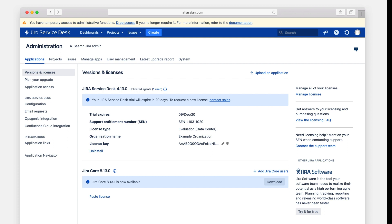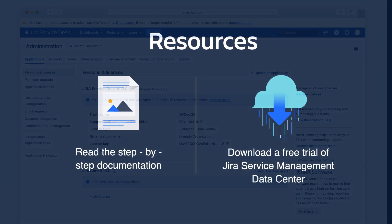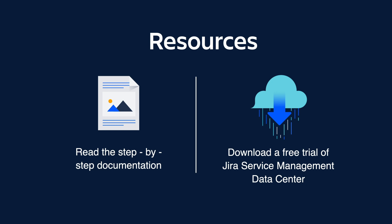Remember, now that you've deployed a non-clustered environment, you can always come back and set up your Jira Service Management instance in a cluster. If you're interested in seeing the step-by-step documentation for this process or if you're ready to download a free trial, check out our resources.